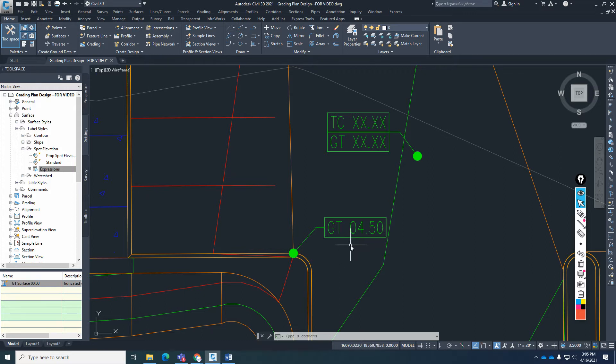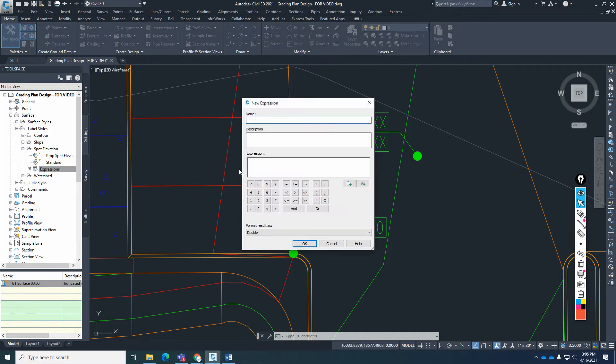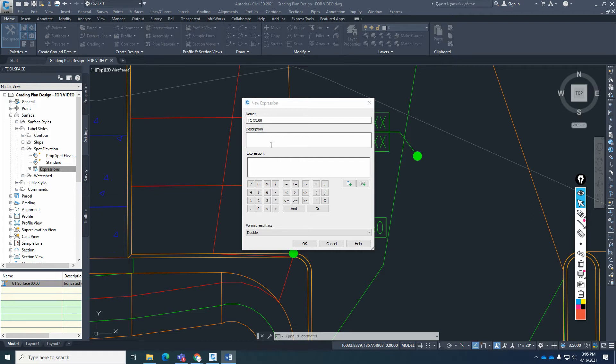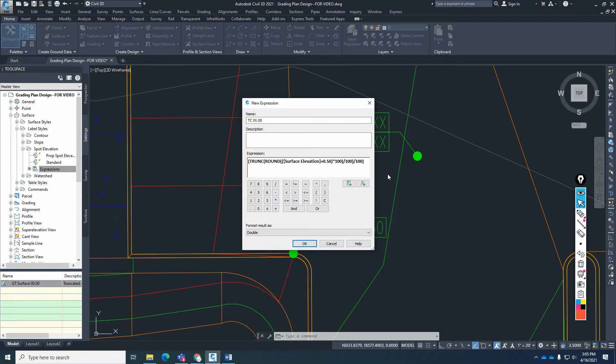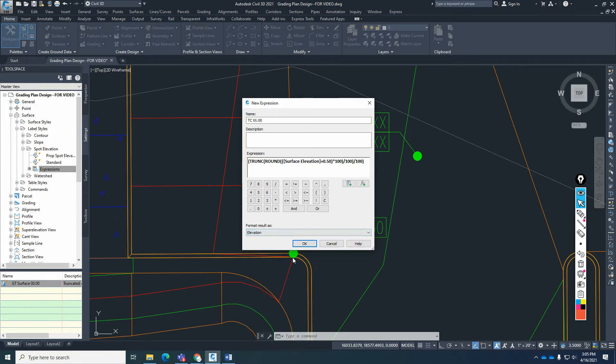Now there's going to be two expressions I'm going to have to create. Again, it's a little bit of programming, but they are going to be attached to the description of this video so you can just literally copy and paste the code. We need to create those expressions first. So the first one I'm going to create is PCXX.00, and then the expression I'm going to give you is this expression right in here. Don't forget to change this to be the result as an elevation.